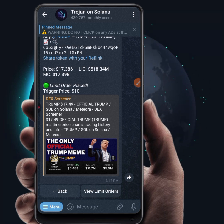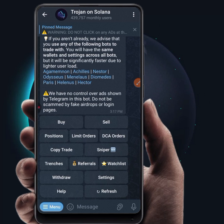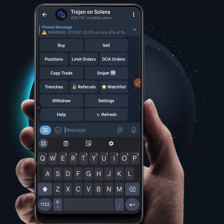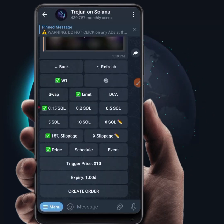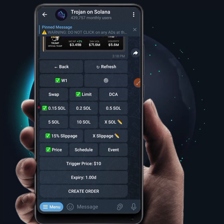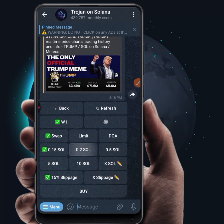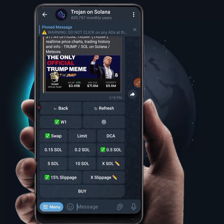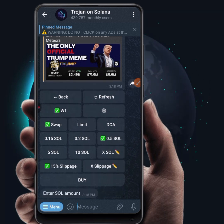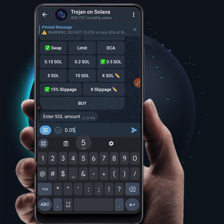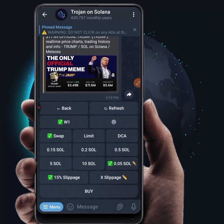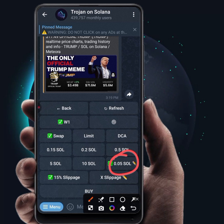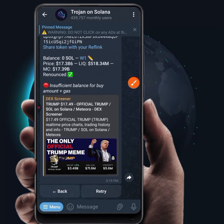Basically, that's it: copy the contract address, come to your bot, paste it, and set the parameters for your buy. Leave it on Swap so it can buy automatically for you. Select the amount in SOL that you want. If the SOL amount available in your wallet is not listed, click on the custom SOL field and enter the amount — for example, 0.05 SOL — then click Sync and it will be set. Then click Buy and the token will be automatically bought for you.